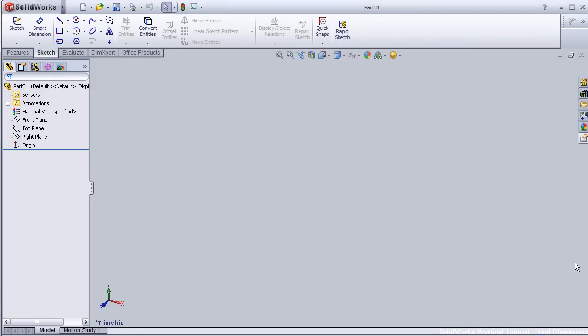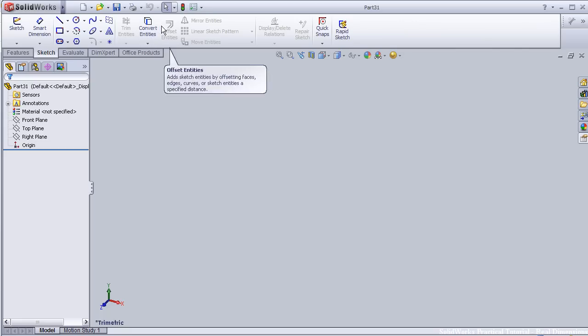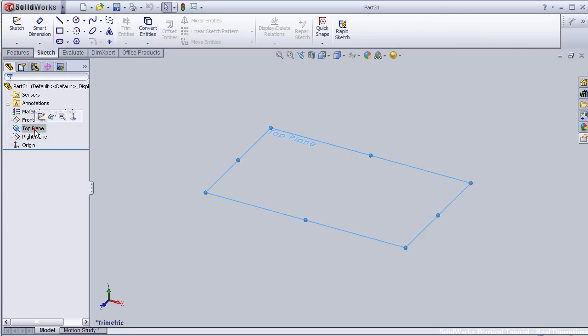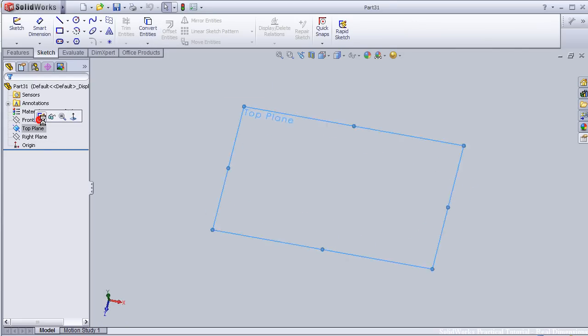Hello, this is tutorial number 23. I am going to show you the convert entities feature. So let's start with some sketch.